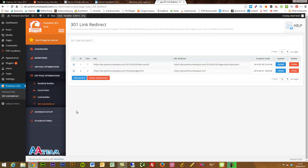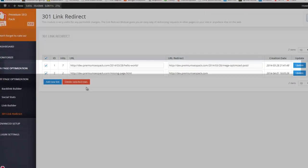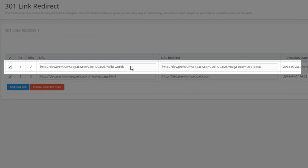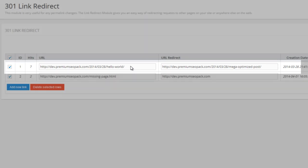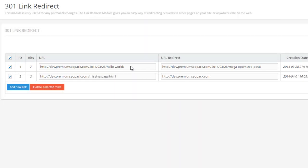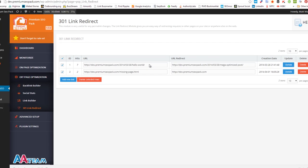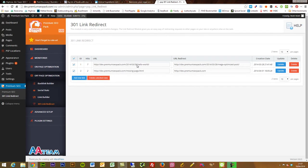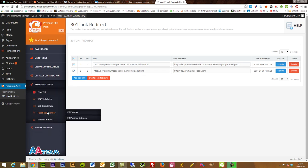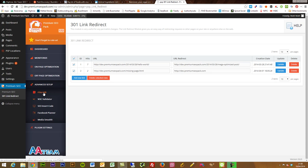The 301 redirect module is pretty straightforward — quickly create 301 link redirects with no need for an extra plugin and no need to get your hands dirty in the htaccess file. Just type in the URL, where you want it redirected to, update and it's done. Really quick, pain-free and easy.